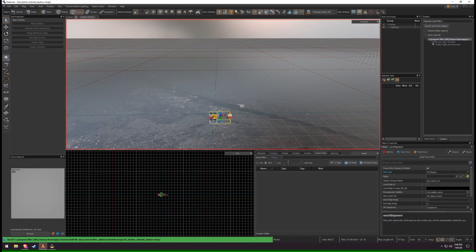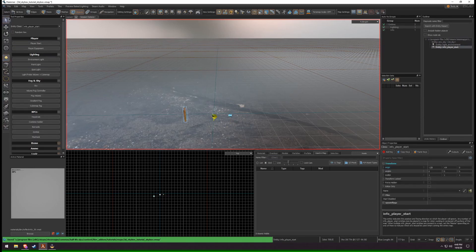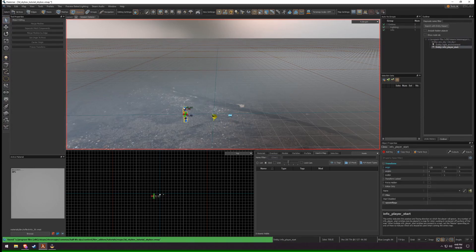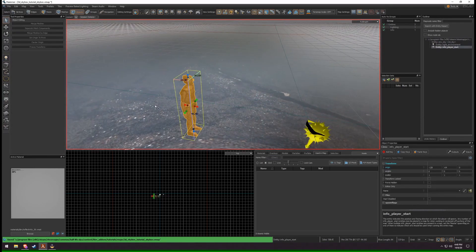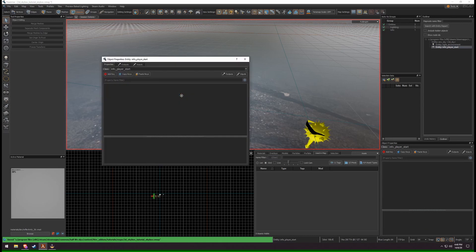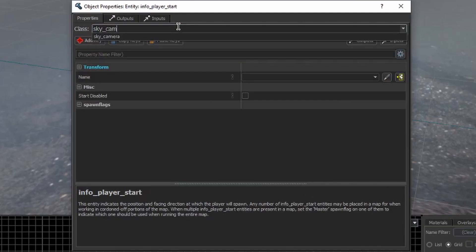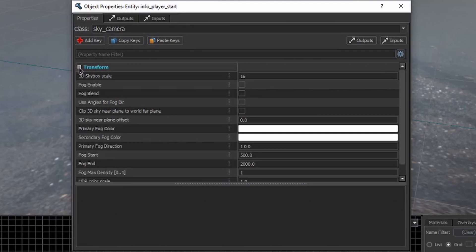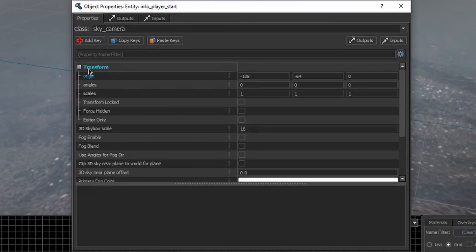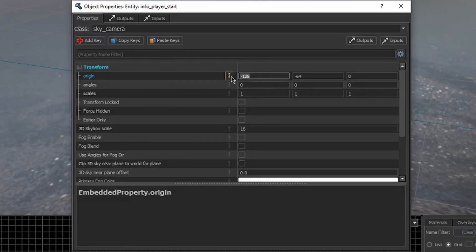Create a new entity and open the Properties. Change the class to Sky Camera. Under the Transform drop-down, set the origin to 0, 0, 0.